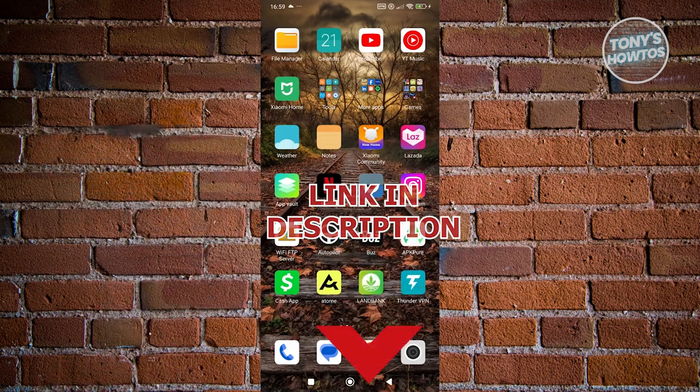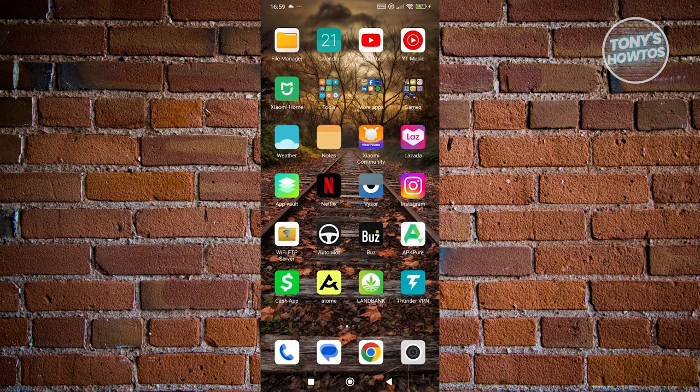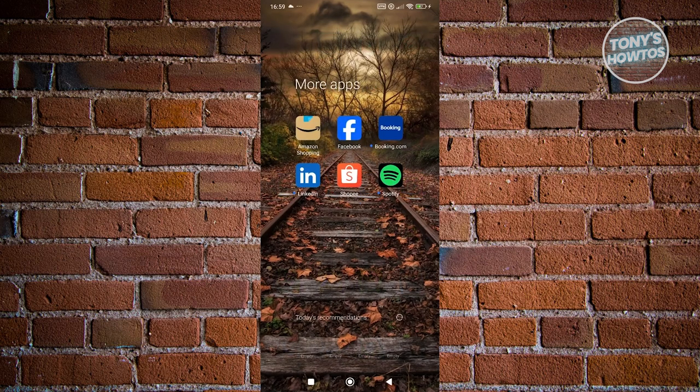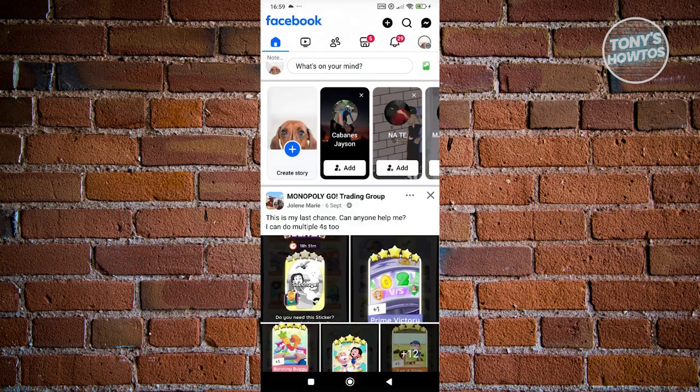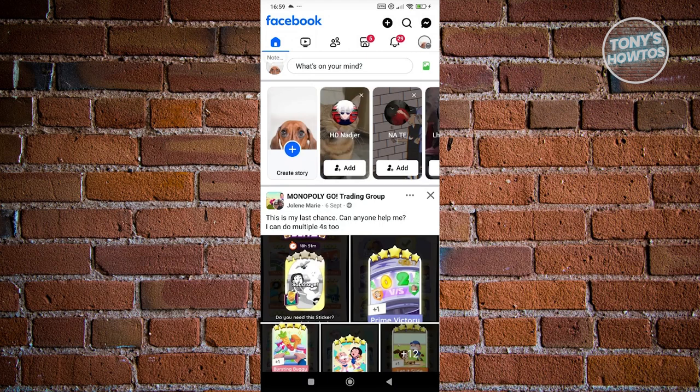You might be wondering, how do you lock your Facebook profile? Well, the first thing you want to do is open up Facebook, and from here, we need to access our actual profile.